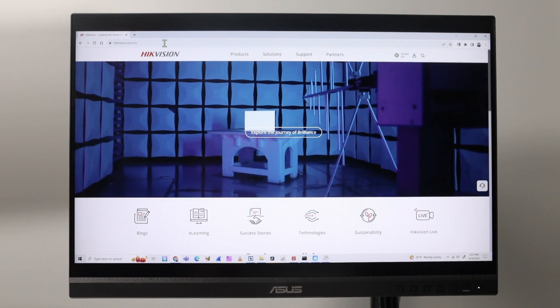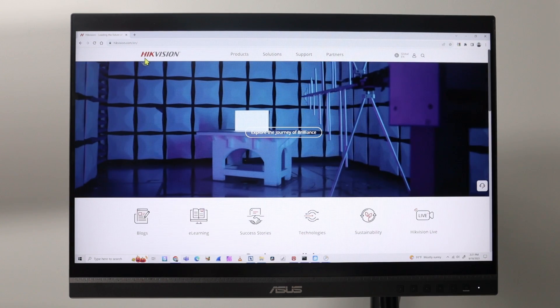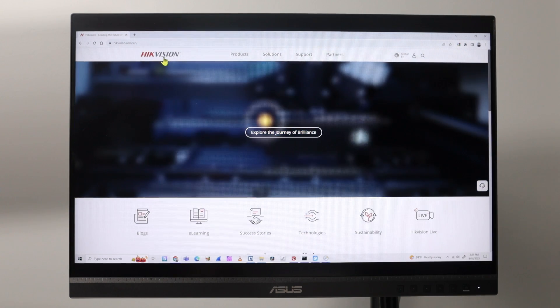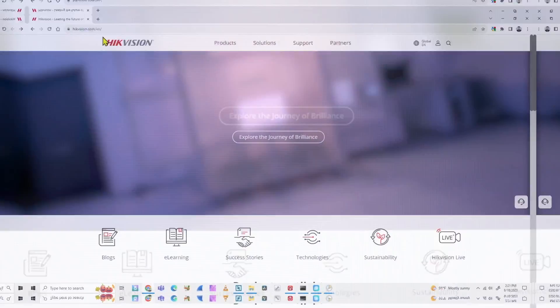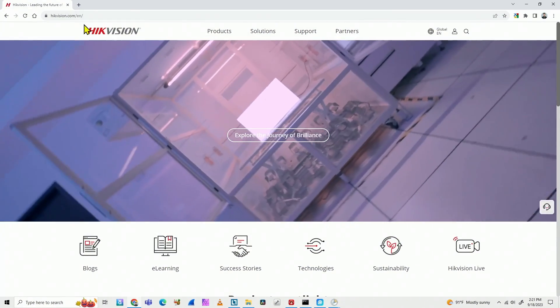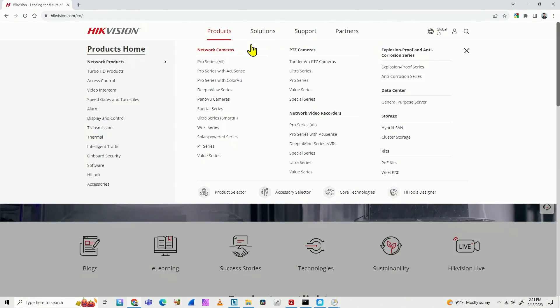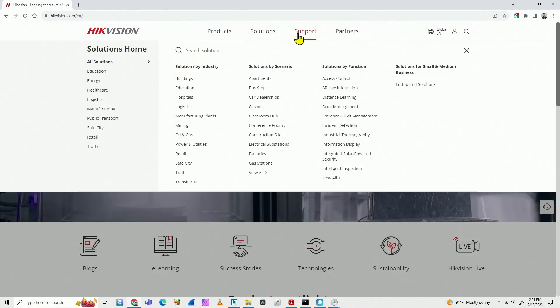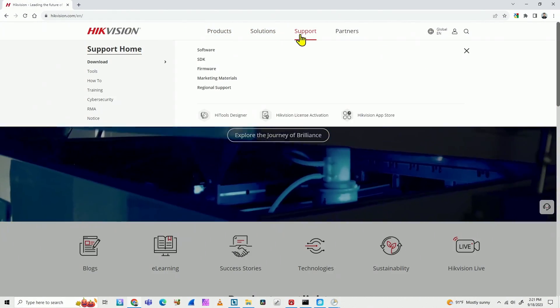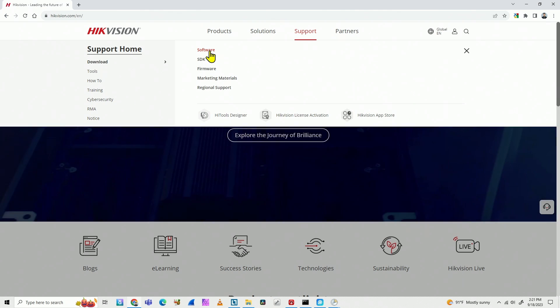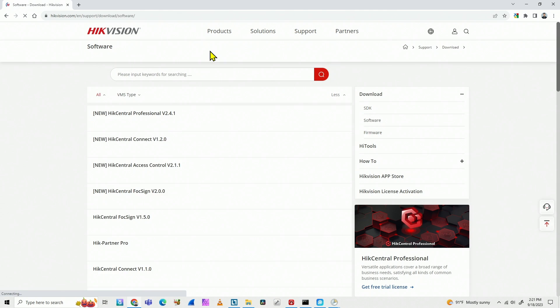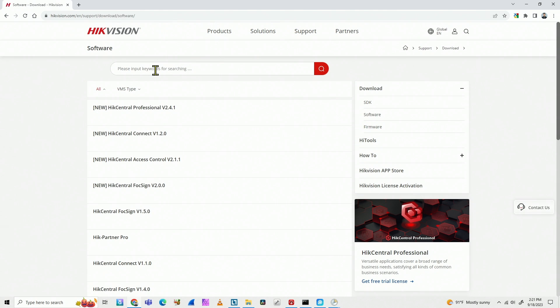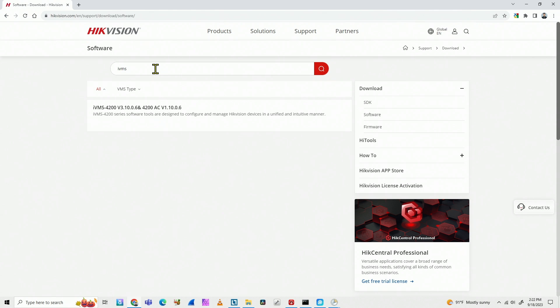So to install it, you just need to come here to the Hikvision website. Here mine is in English, you can use yours in your language, and here you can find on support software. You just look for iVMS here. You can also find directly on Google, but here you can find iVMS 4200.